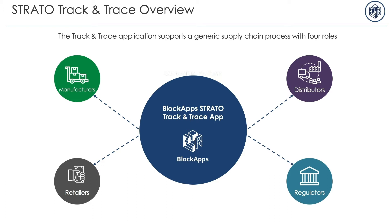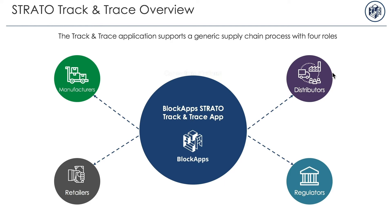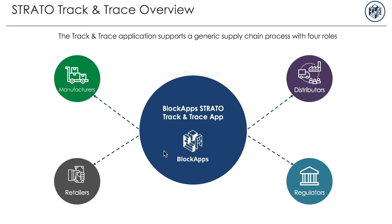The Track and Trace application has four types of user roles that correspond to a generic supply chain: manufacturers, distributors, retailers, and regulators. In this application, a few generic supply chain events are built in. First, manufacturers can create assets and request bids for their purchase. Distributors can then bid on these assets with their bids only visible to the manufacturer that made them. Manufacturers can then accept a bid and launch a smart contract to track the fulfillment of the order to the distributor. Later in the supply chain, distributors can then repeat the process for selling to retailers. All the while, regulators have visibility into all the bids and transactions across the network in real time.